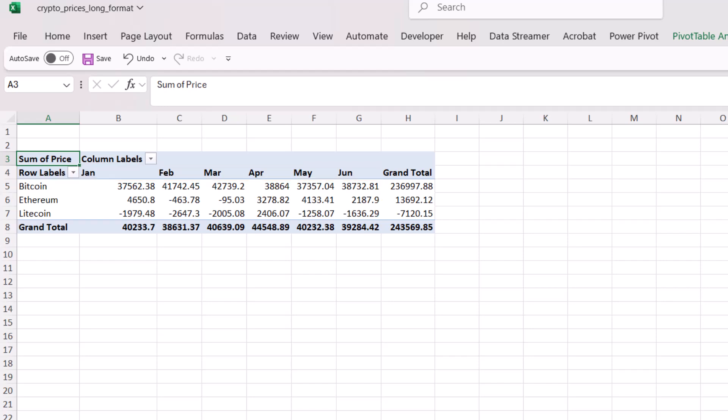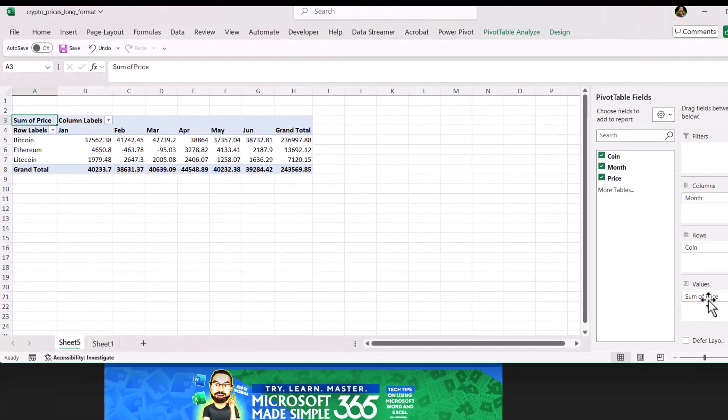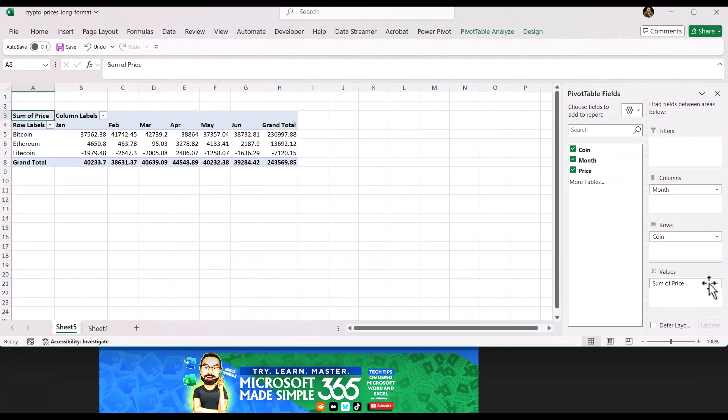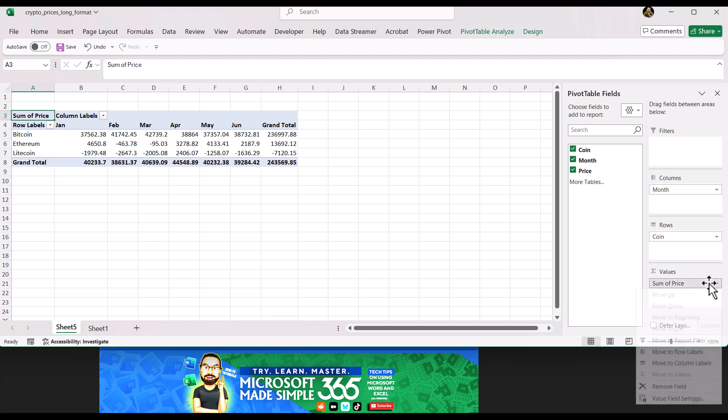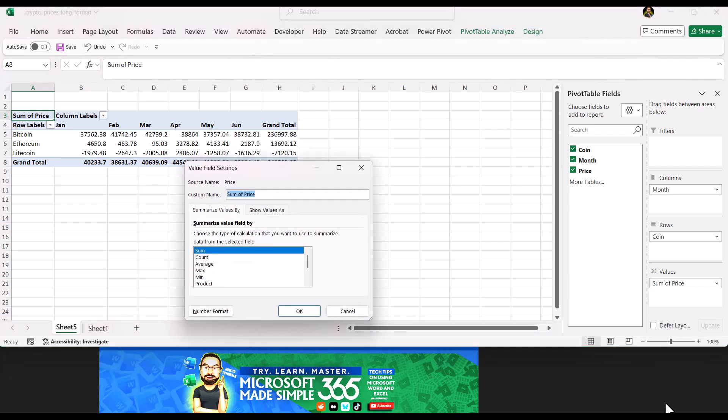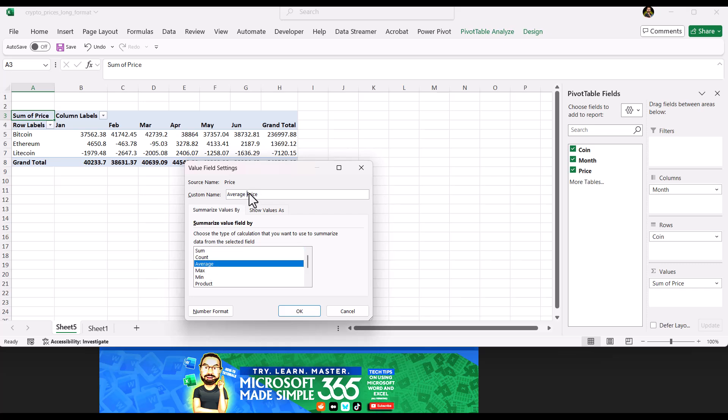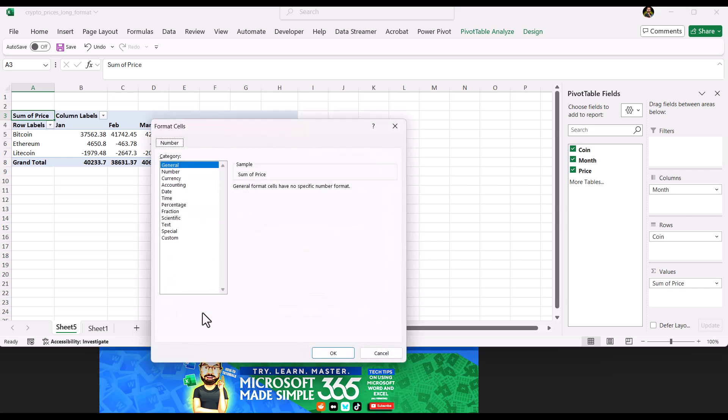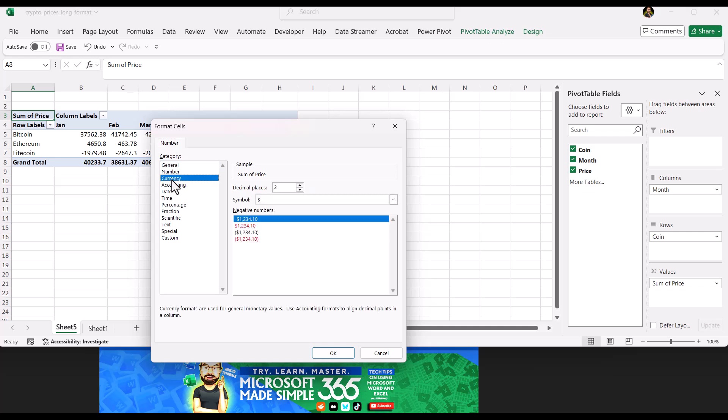As you can see here, it defaulted to the sum of the price. Let's pull down the menu, choose Value Field Settings, select Average, and I would rename the column to Average Price. Before we leave the window, let's clean up the format by clicking on Number Format. Select Currency and click OK.